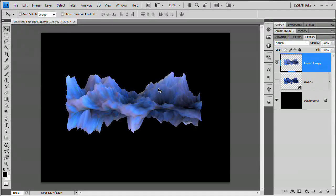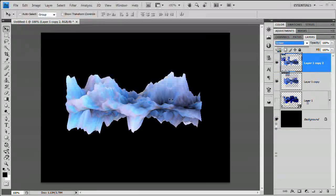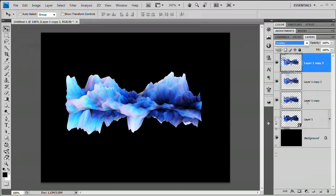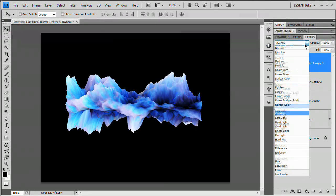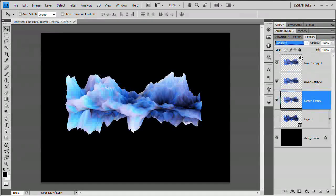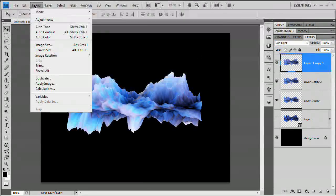The merged result looks a bit lifeless, so we'll boost contrast. Duplicate the layer with Ctrl/Cmd+J and set it to Screen — this makes it whiter and more icy. Duplicate again and try Overlay for a rich blue color. If Overlay is too strong, try Soft Light, which looks pretty cool and gives a nice balance.